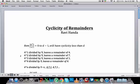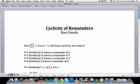For example, 4 to the power 1 when divided by 9 leaves a remainder of 4. 4 squared, which is 16, when divided by 9 leaves a remainder of 7. 4 cubed, which is 64, when divided by 9 leaves a remainder of 1 because 63 is divisible by 9. So 4 to the power 4, which is 256, when divided by 9 leaves a remainder of 4 — the pattern repeats: 4, 7, 1, 4, 7, 1.